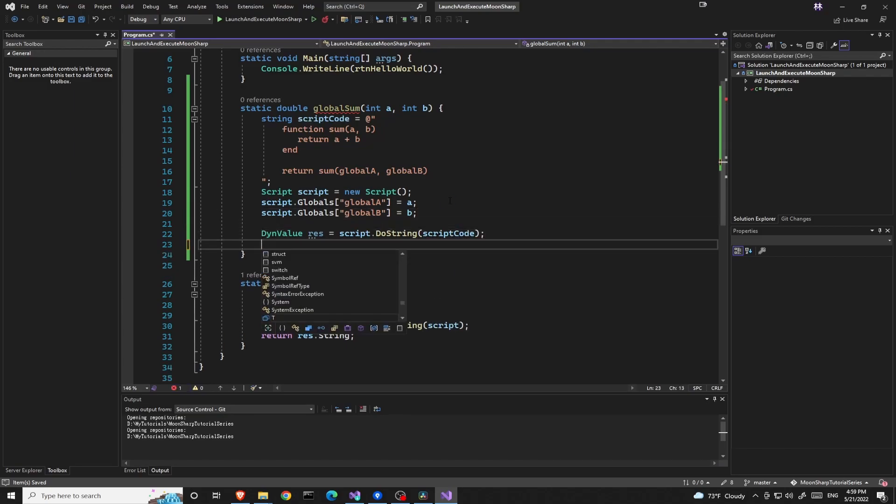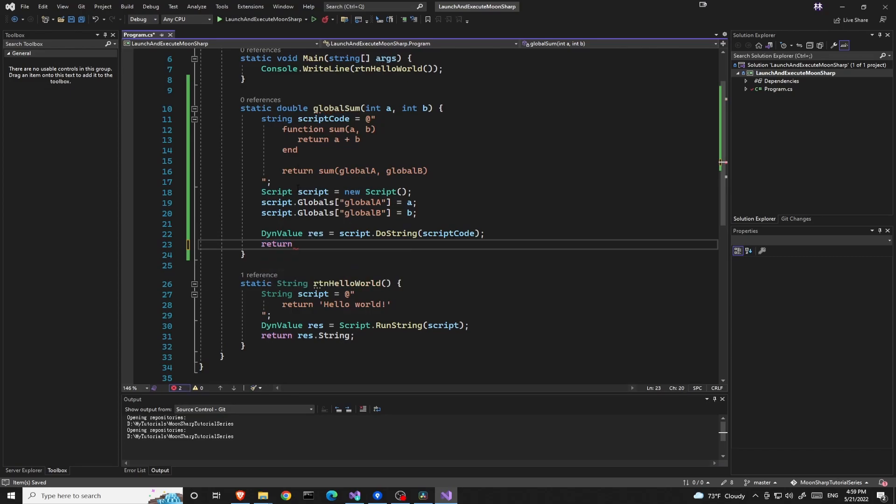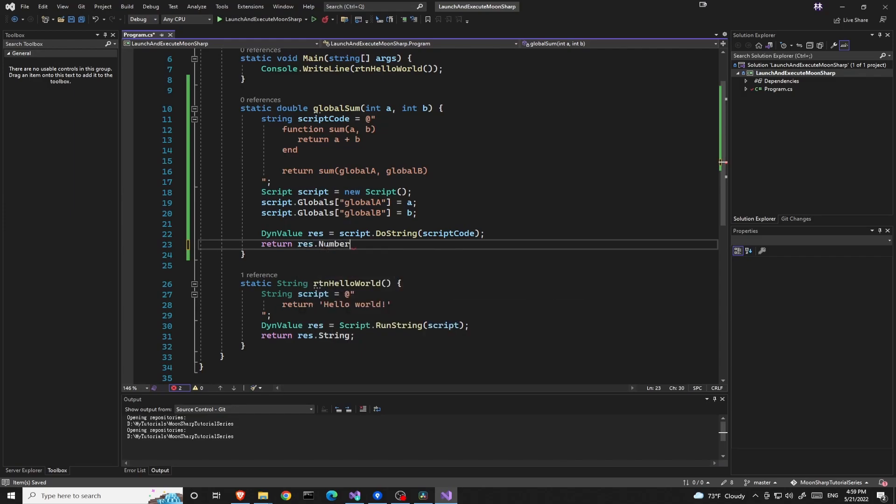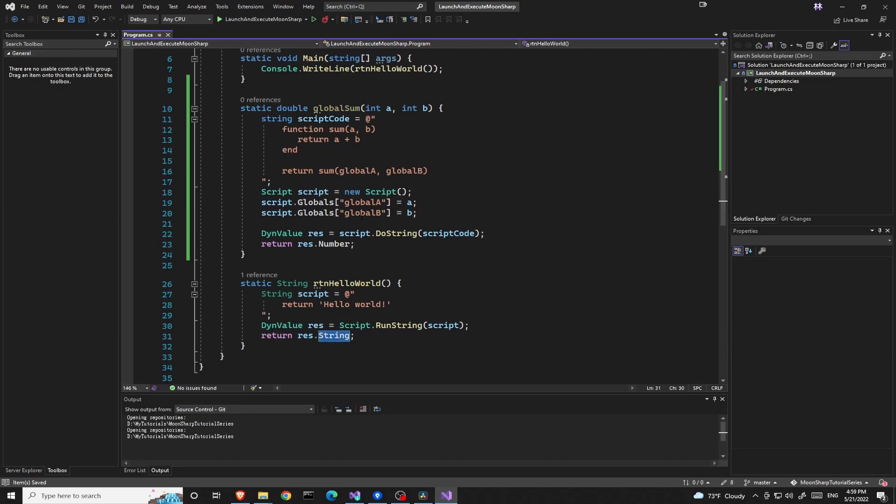Finally, since this time the return from this script will be a number, we'll be assigning res.number instead of string this time.